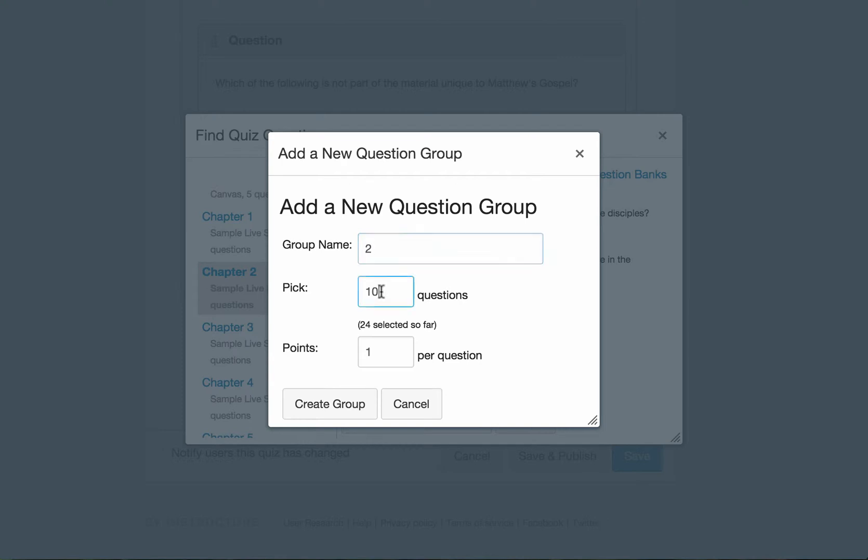But you can change this any time. For instance, I want to change. I want to choose like 15 questions from this group. And each one is going to be worth two points this time. Then I'm going to create this group.